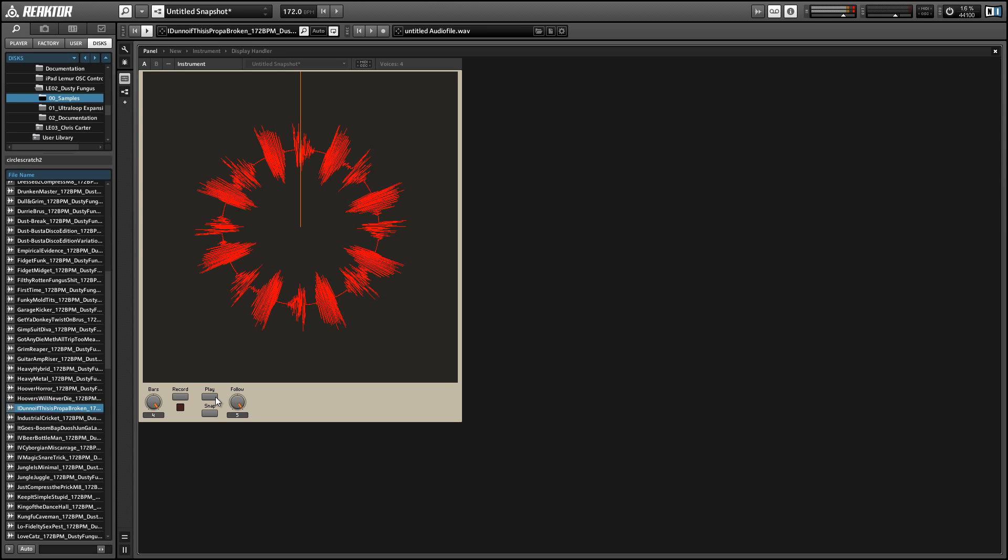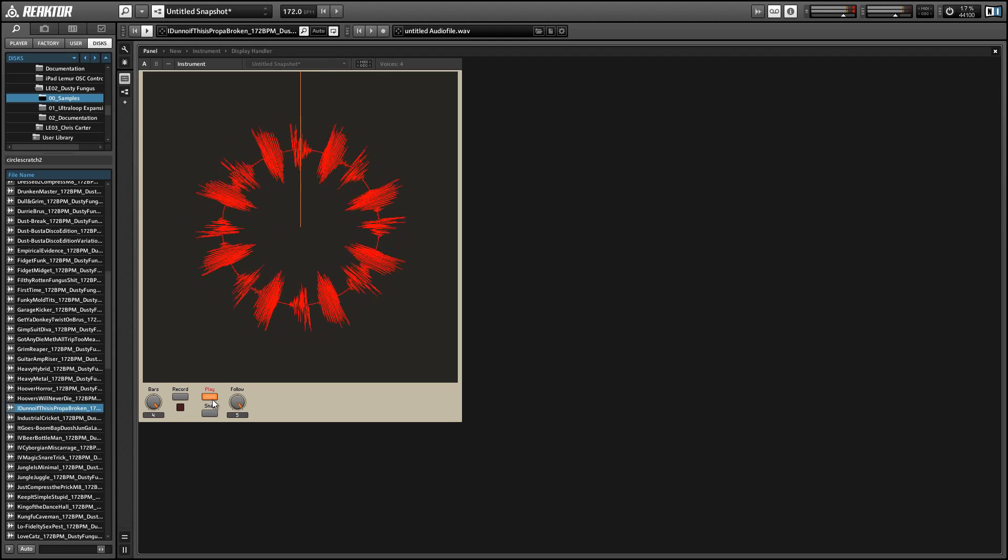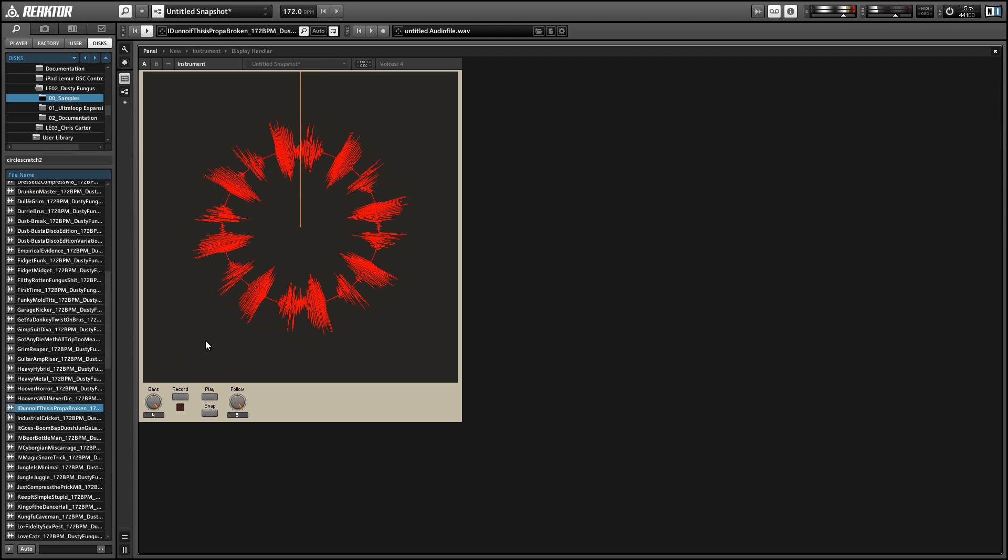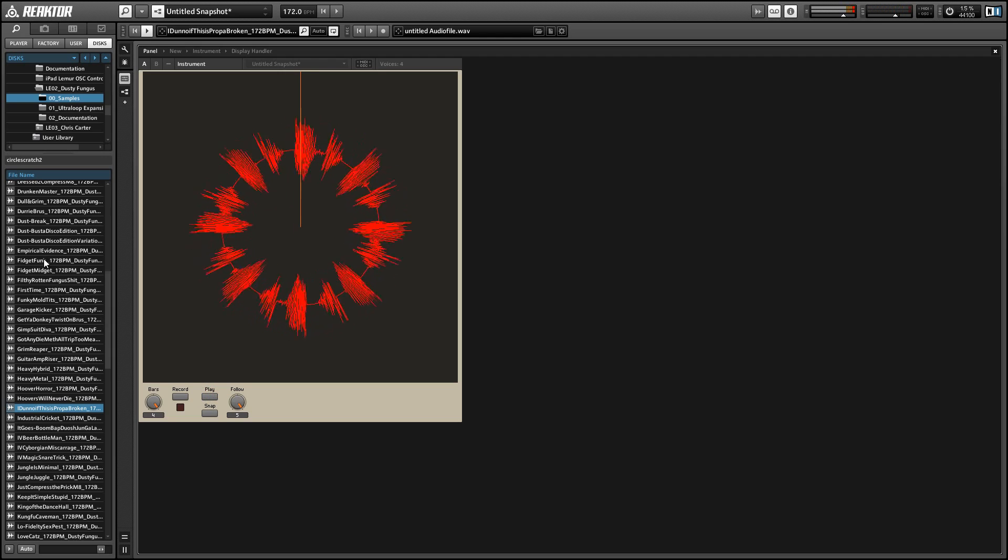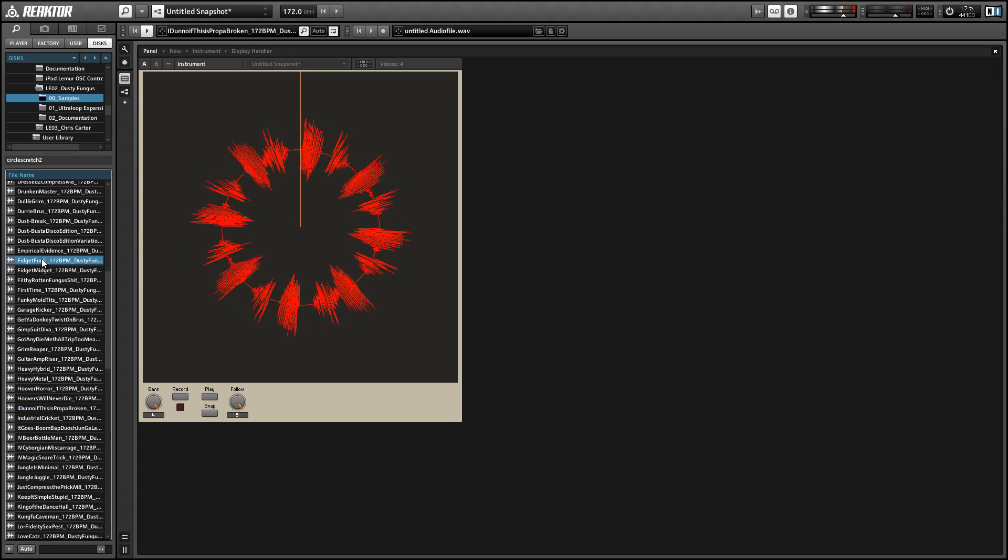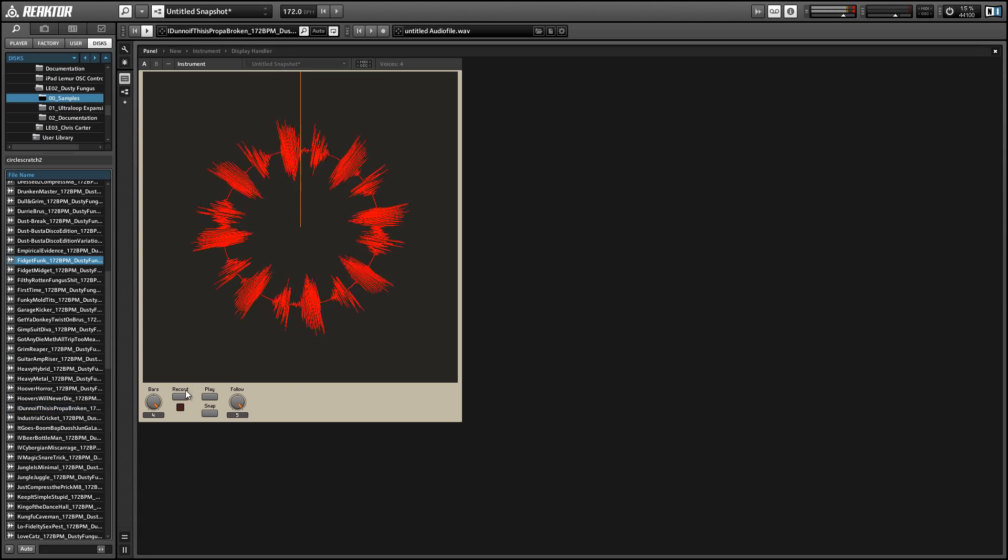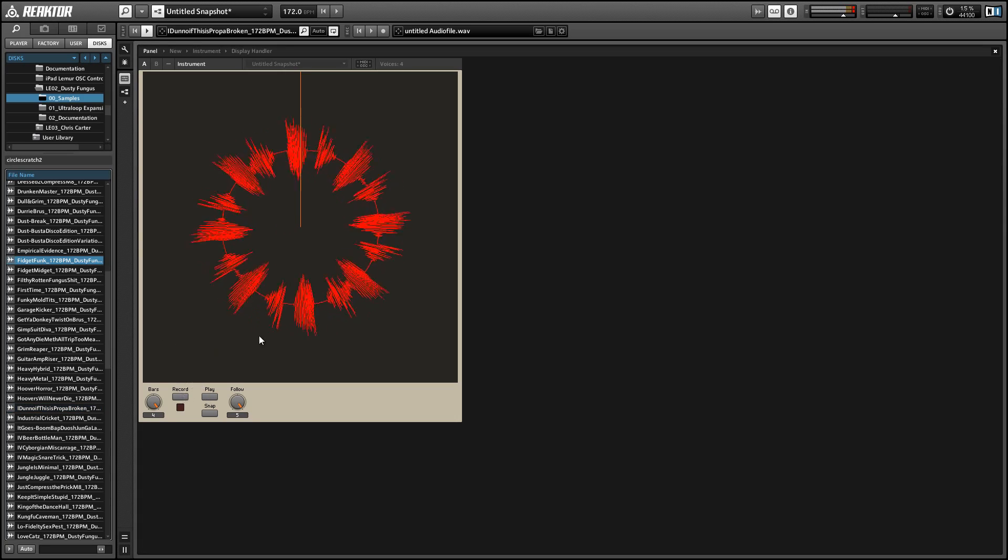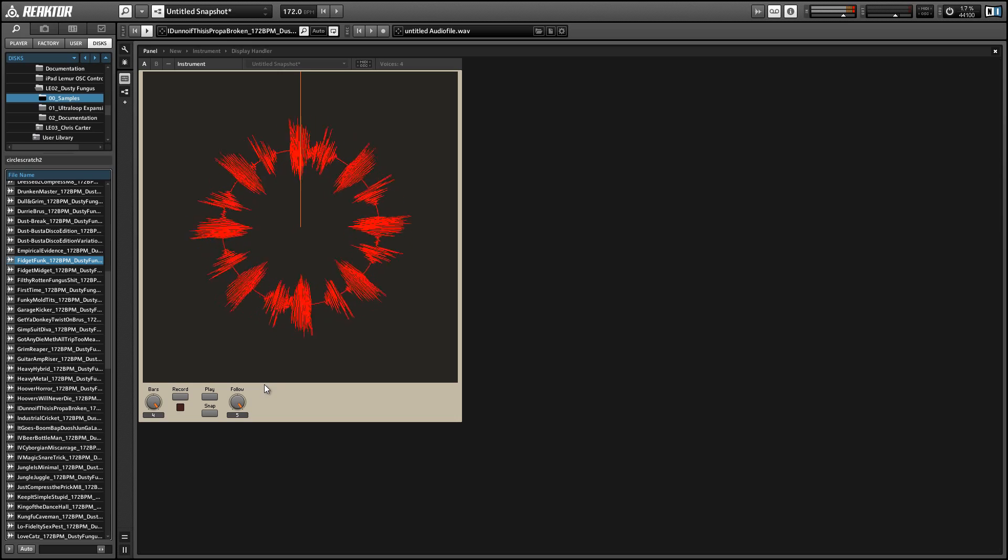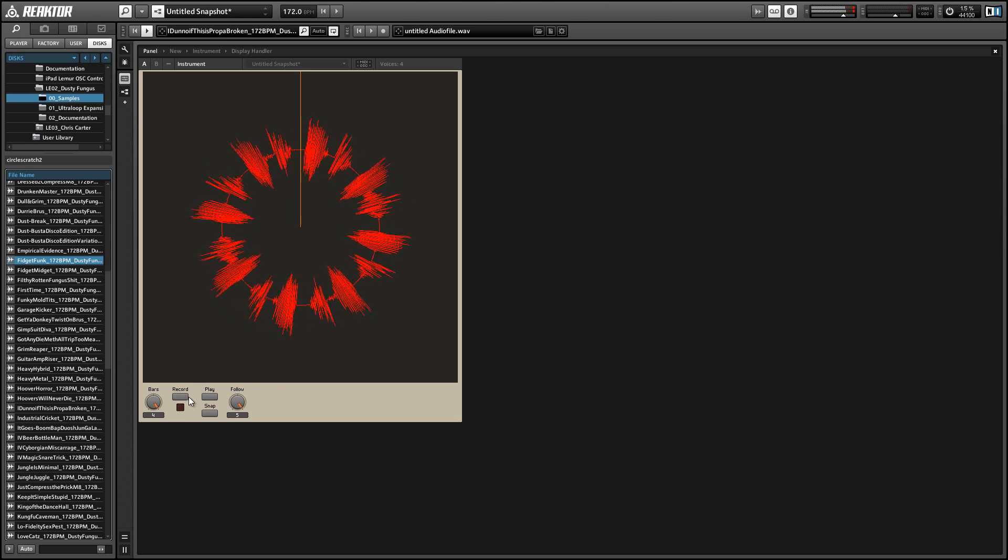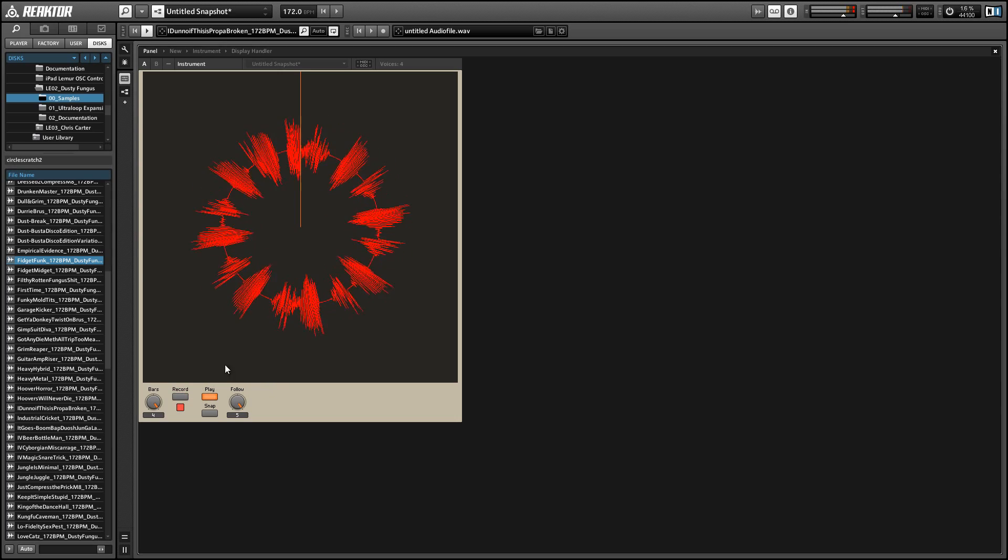I'm just going to start out here with a very simple beat. I'm going to record another loop on top of it. And as I do, I'm going to scratch, which is going to change the write position that we're recording the audio data to. So we're going to get some weird effects out of it.